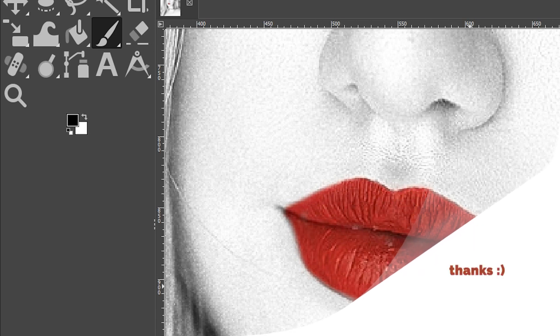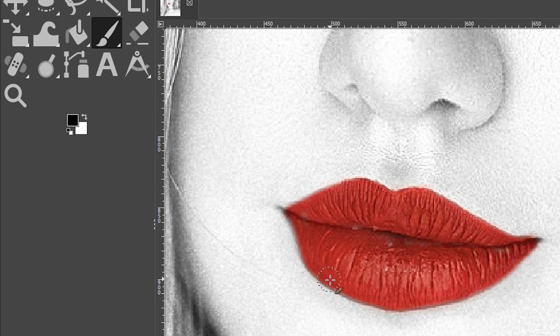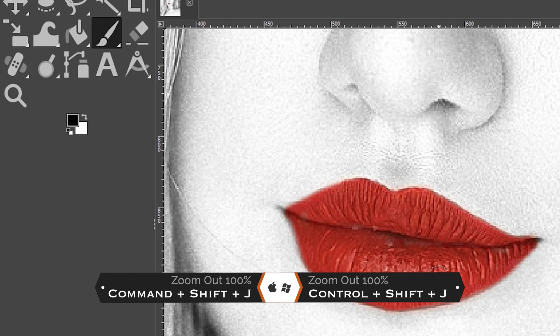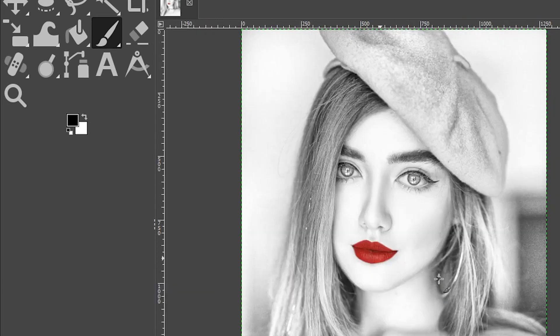All right now that I have this done I'm going to go ahead and zoom all the way back out to the interface so the image fits within that interface by holding down control or command shift plus the letter J.